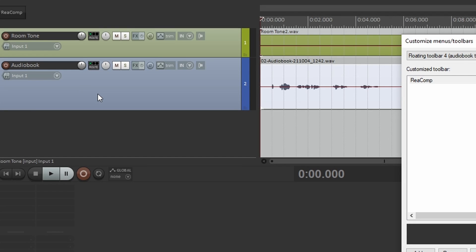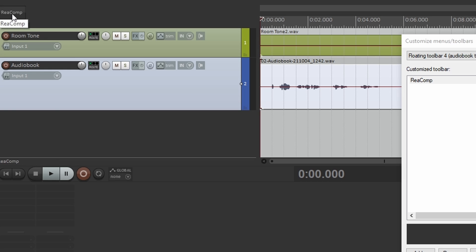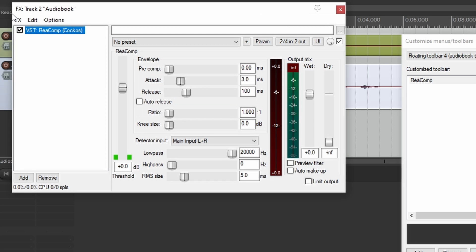Let's click our track. Click ReaComp. And it's inserted it onto our track. That's pretty great.